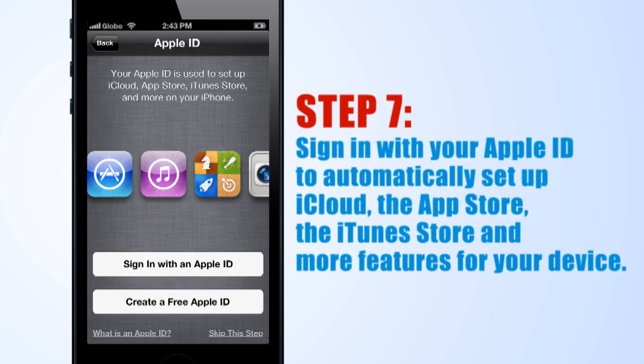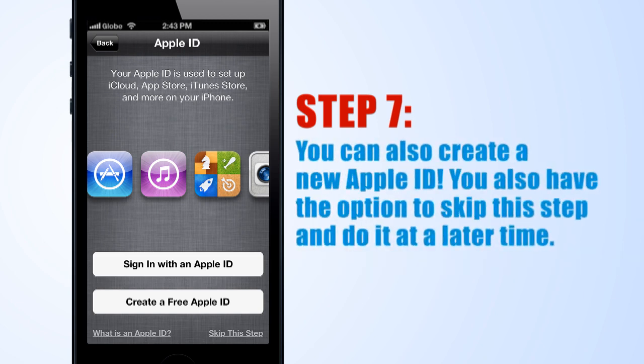Step 7. Sign in with your Apple ID to automatically set up iCloud, the App Store, the iTunes Store, and more features for your device. You can also create a new Apple ID. You also have the option to skip this step and do it at a later time.